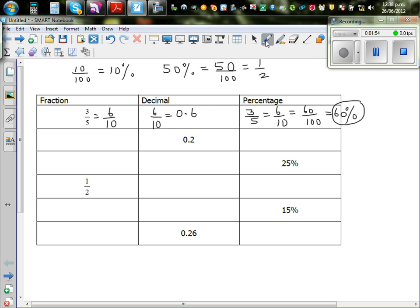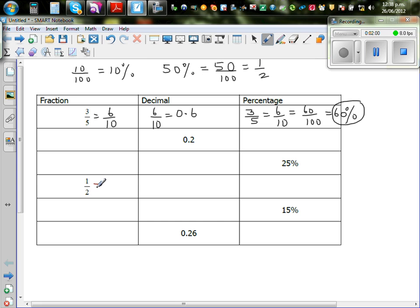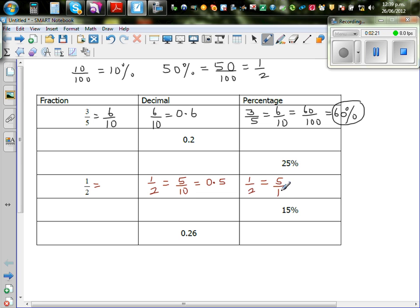Now let's do one-half. One-half is the same as five tenths, and five tenths is nothing but 0.5. One-half is also the same as fifty out of hundred, so as a percent that is fifty percent.